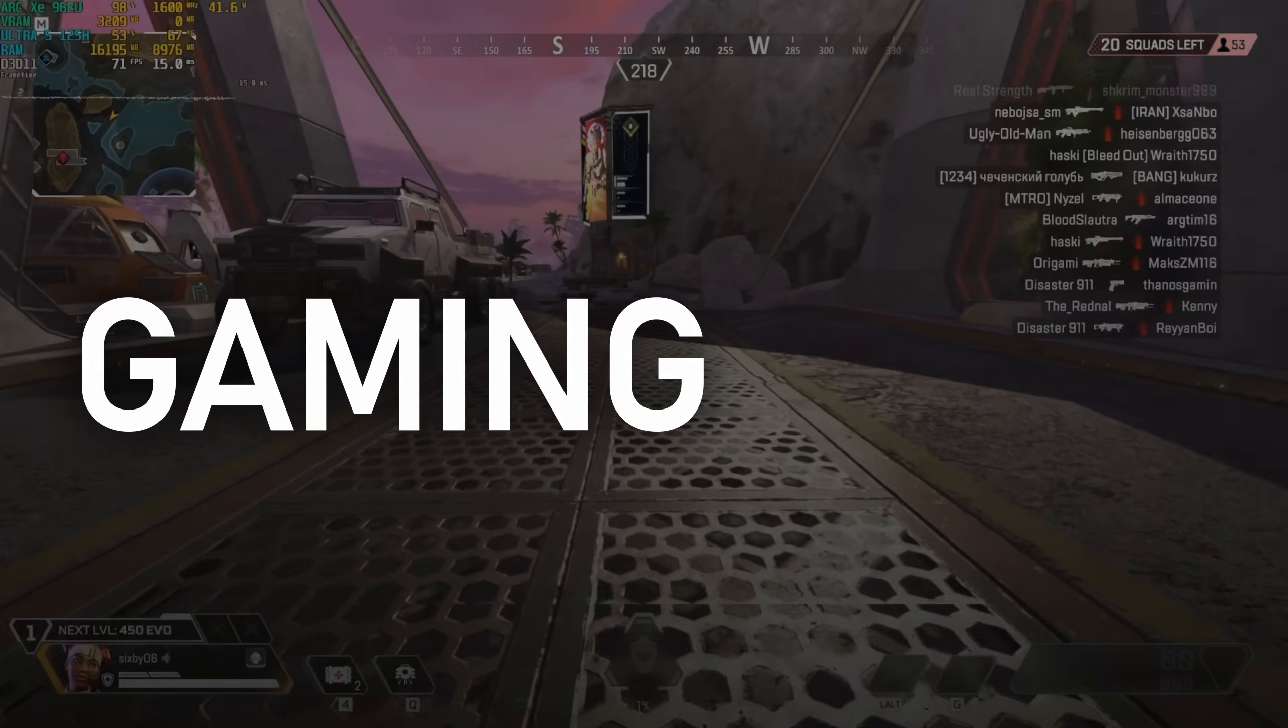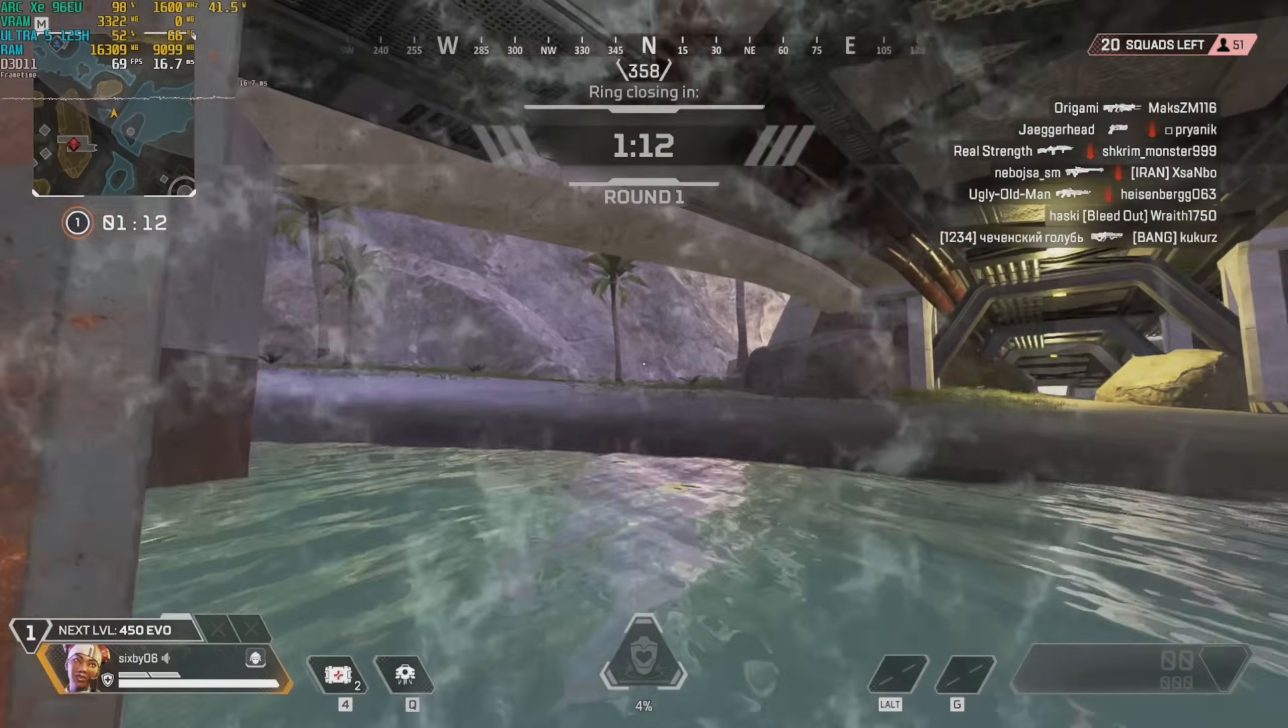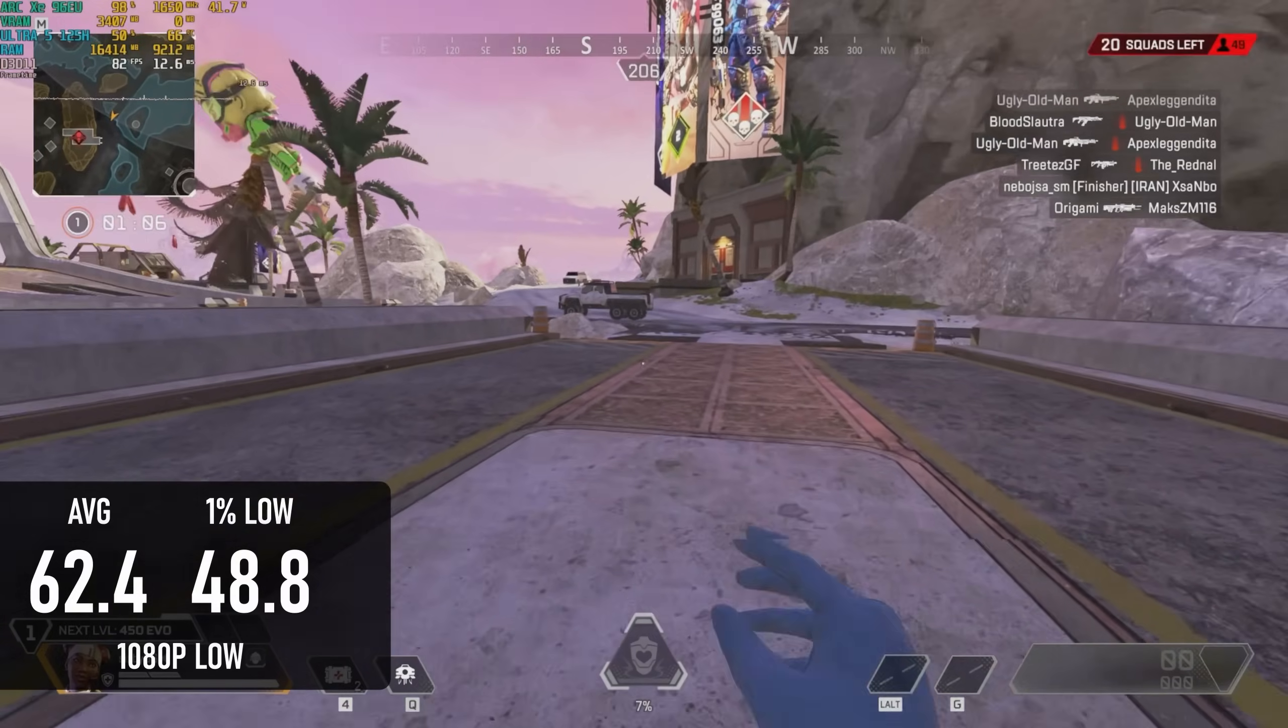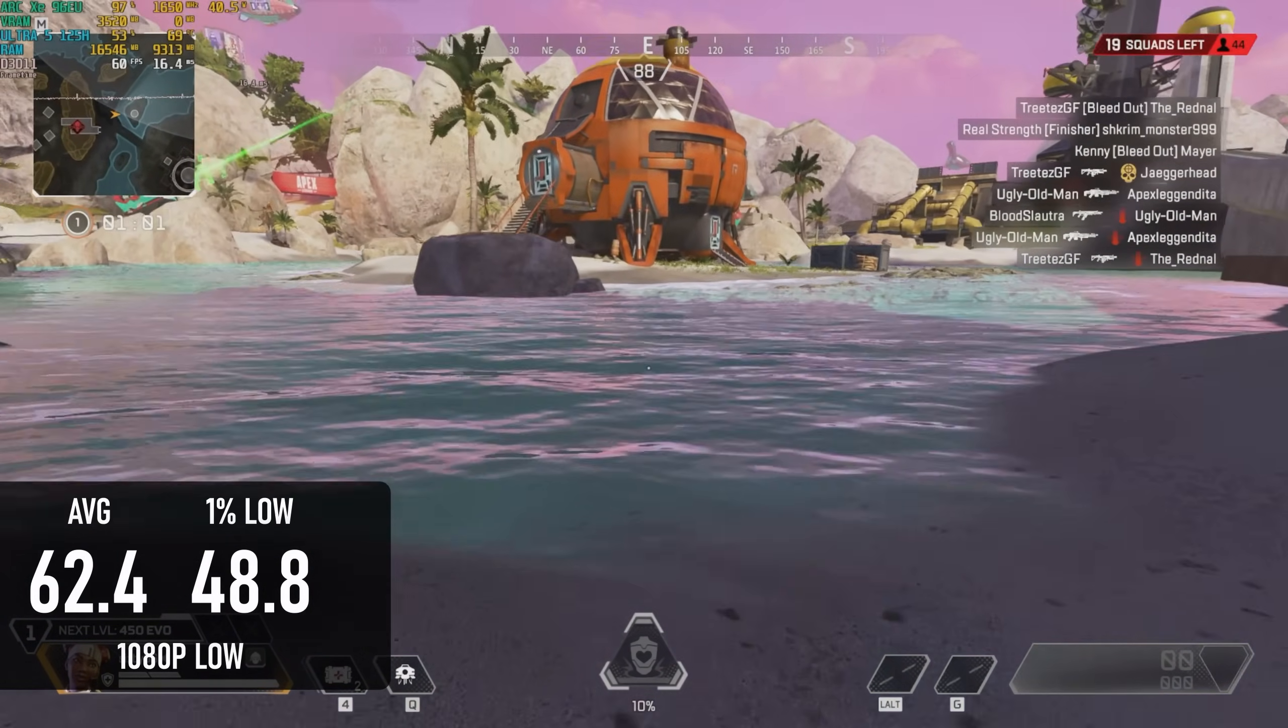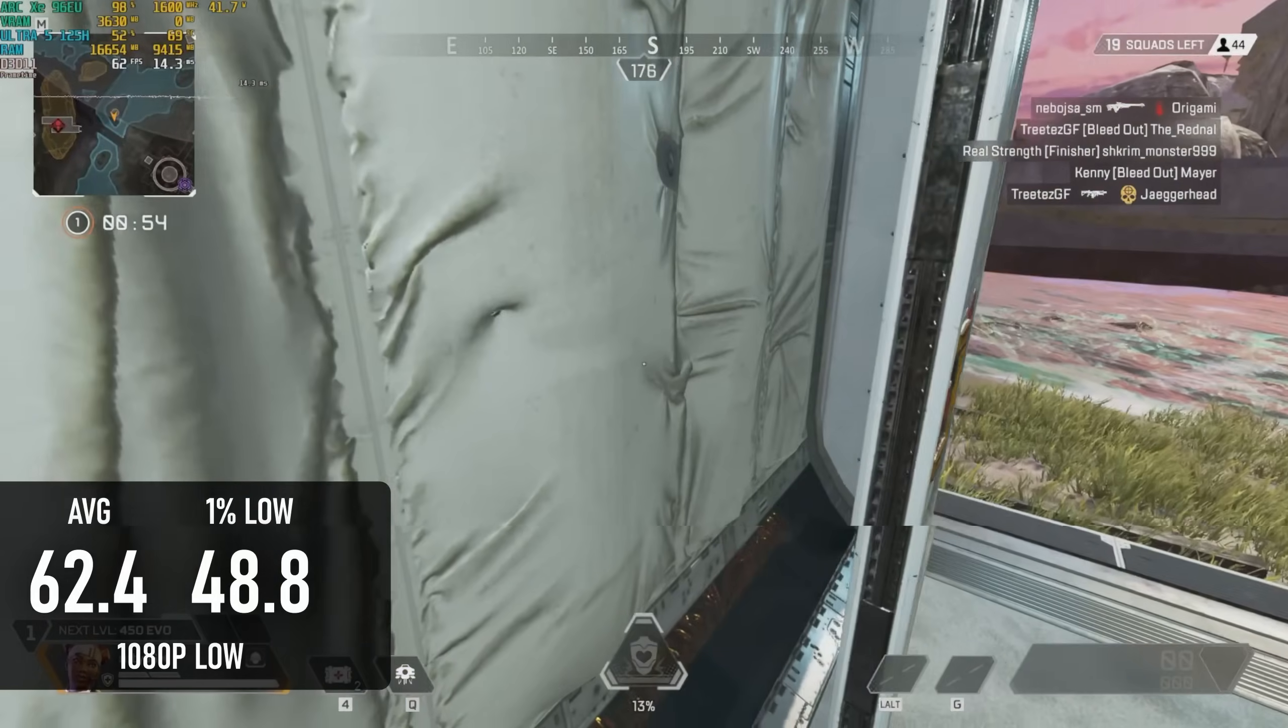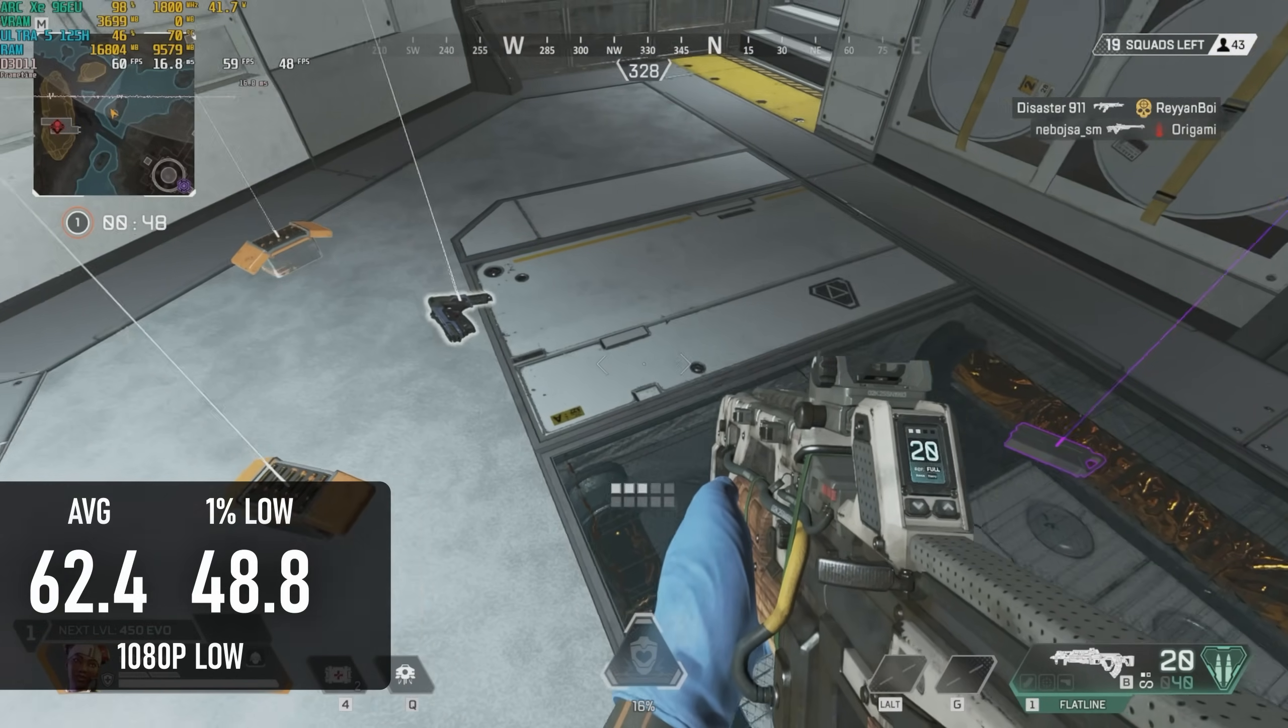Given how impressive this new chip has been so far, especially in 3DMark, I think it's reasonable to be optimistic about gaming performance. In Apex Legends at least, I think that might have been jumping the gun. At 1080p low, the K9's CPU and iGPU can only manage a roughly 60fps average, putting it a good 50% behind some of the Ryzen chips that were beaten in the synthetic tests. On a happier note, the new chip is about equal with the 13th gen i9 at the same settings.